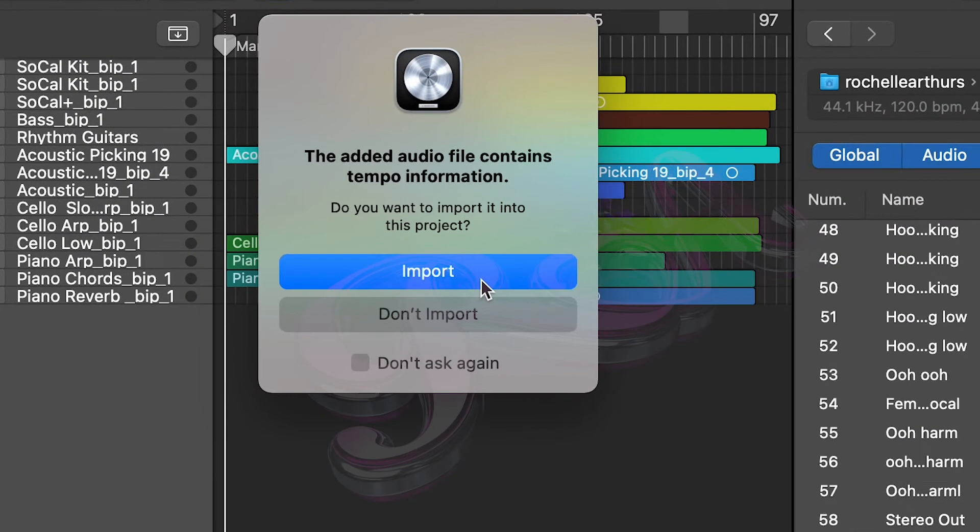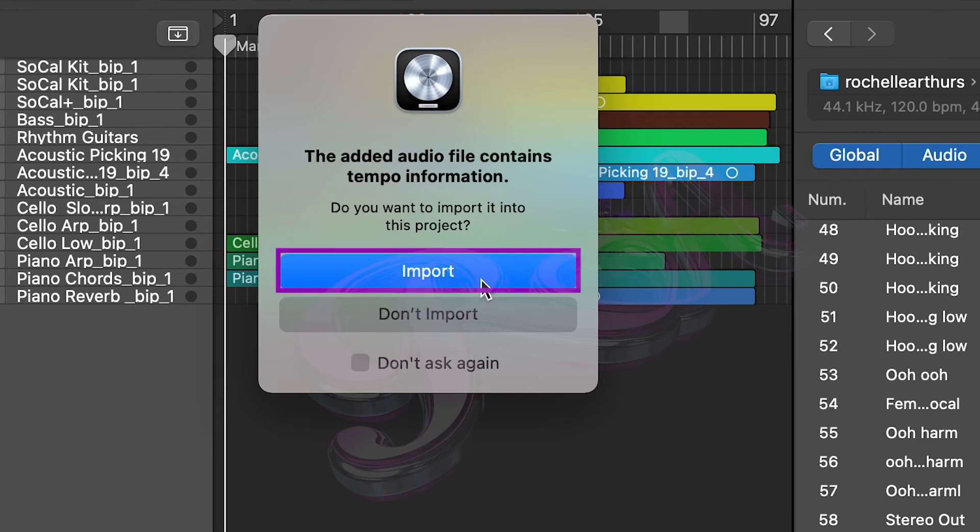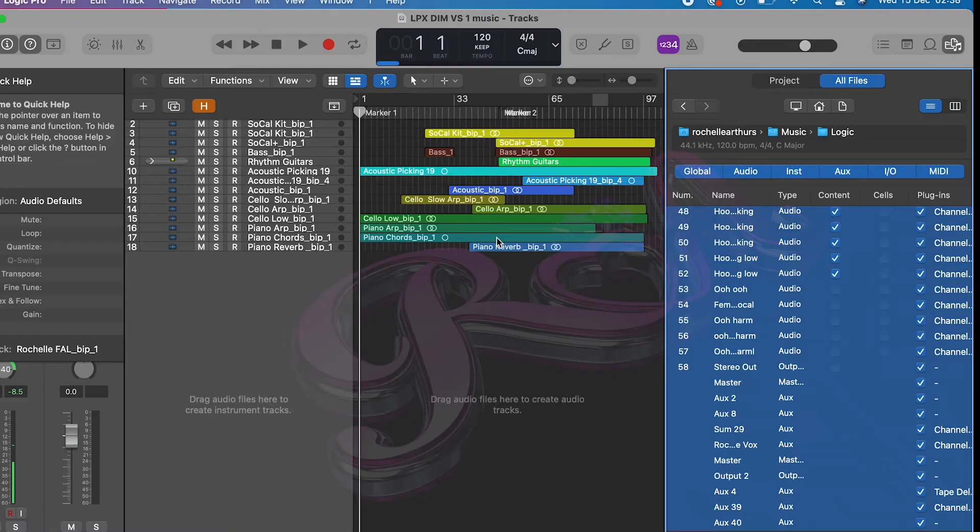And it's going to ask me about the tempo settings. I'm going to say yes because I want the tempo settings to match my existing project. My producer would have done the beat around my vocals to fit. So select Import.